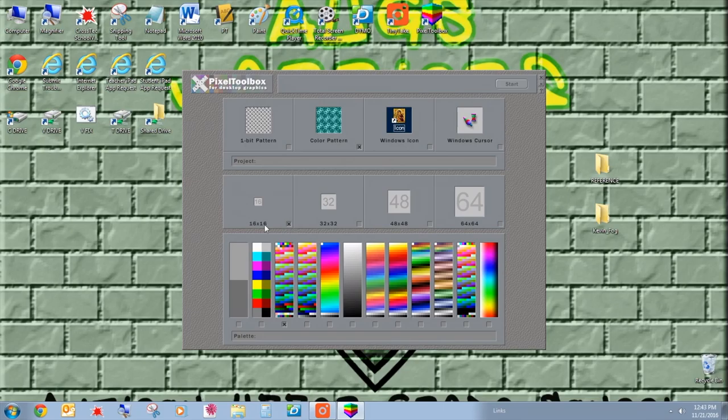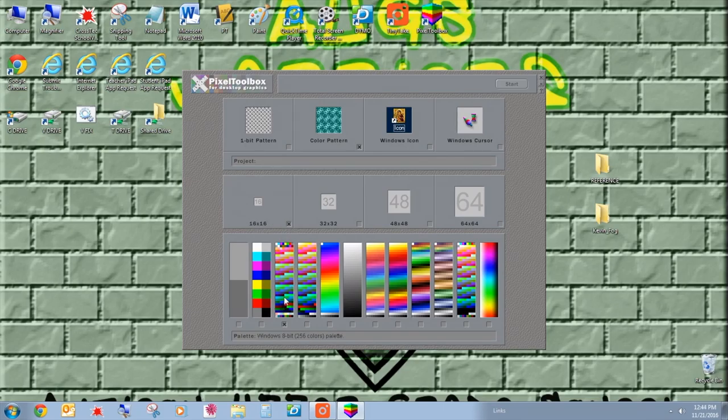16 by 16 length times width. Then also make sure that you are in this color palette, Windows 8-bit. We will change it to 24-bit so it works on the game frame. Just a heads up. But this is going to work for now.